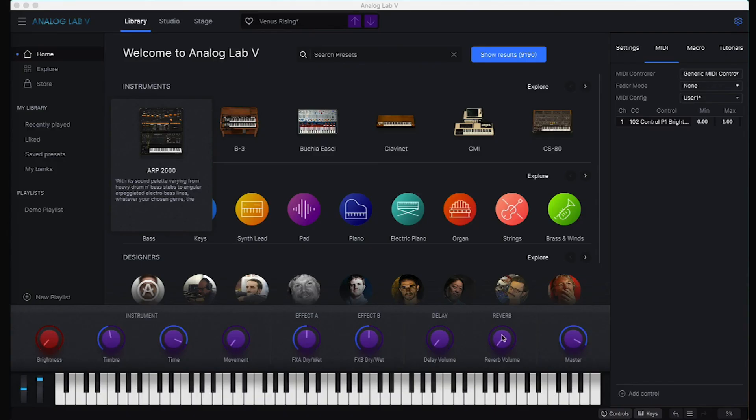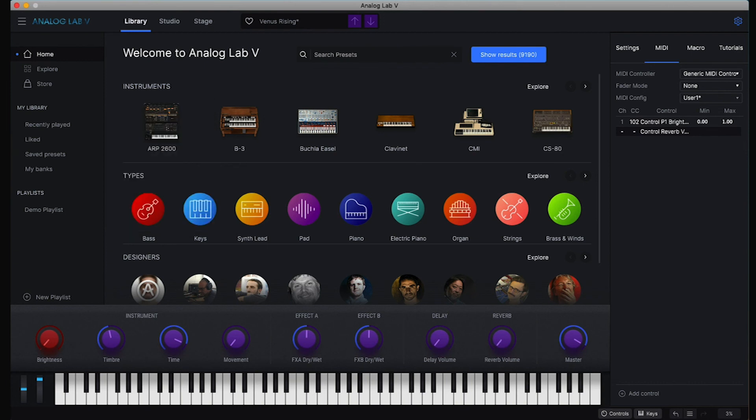And then now we go into Analog Lab, click reverb. It's ready to go. And then we do Command Shift double click on the MIDI. And now we have that.